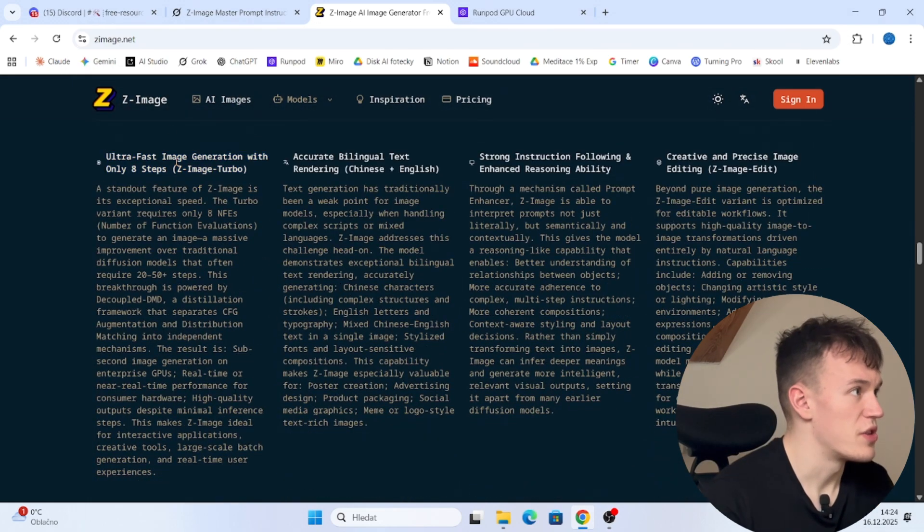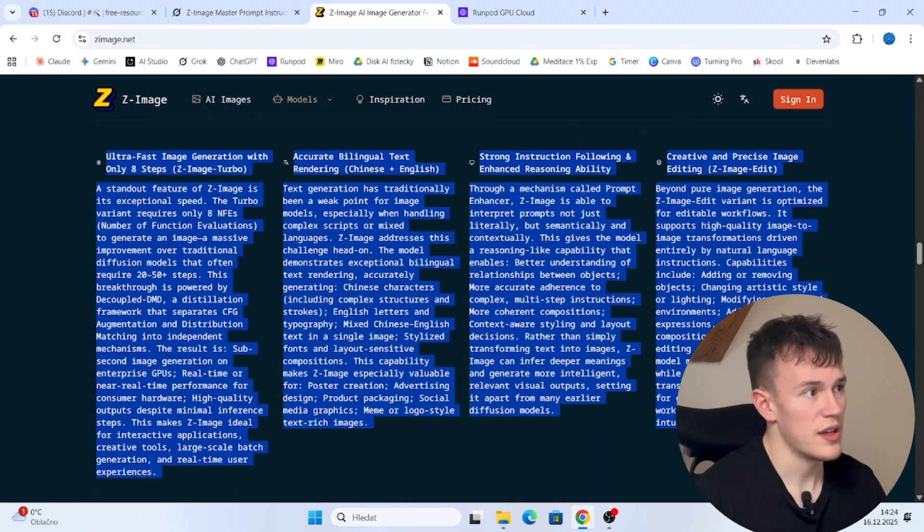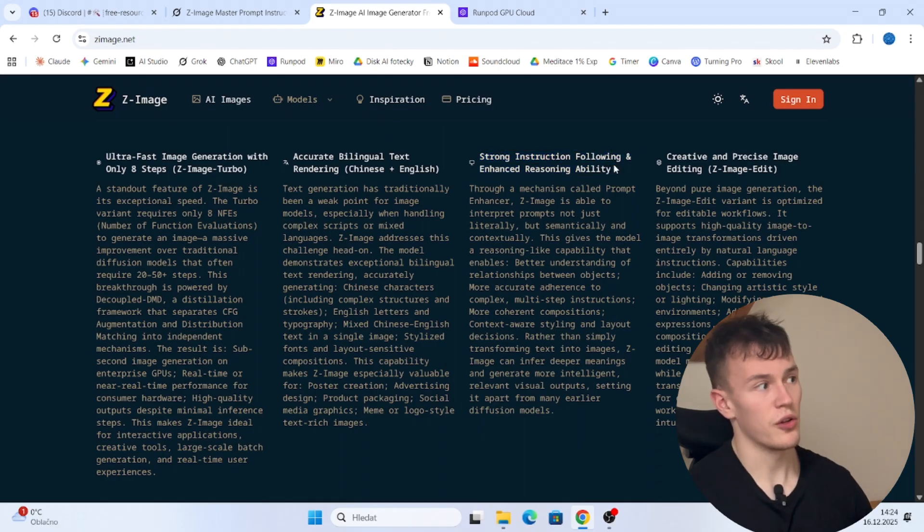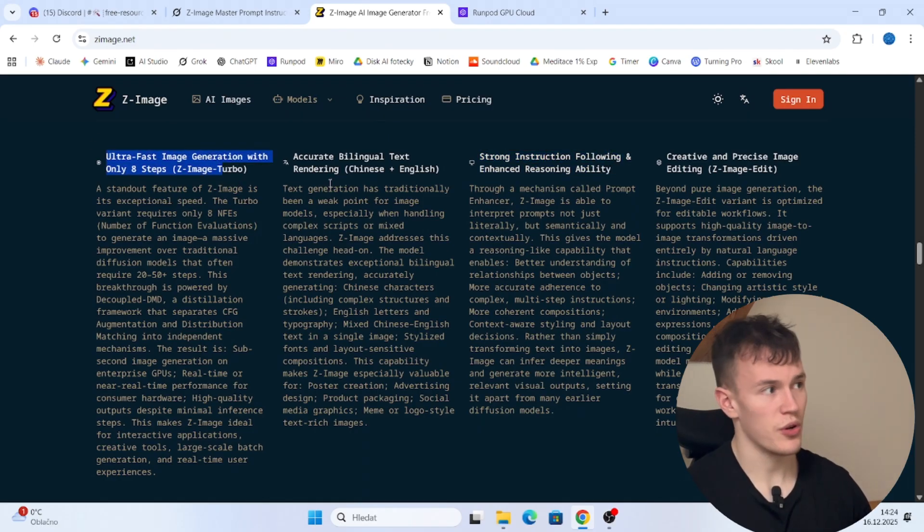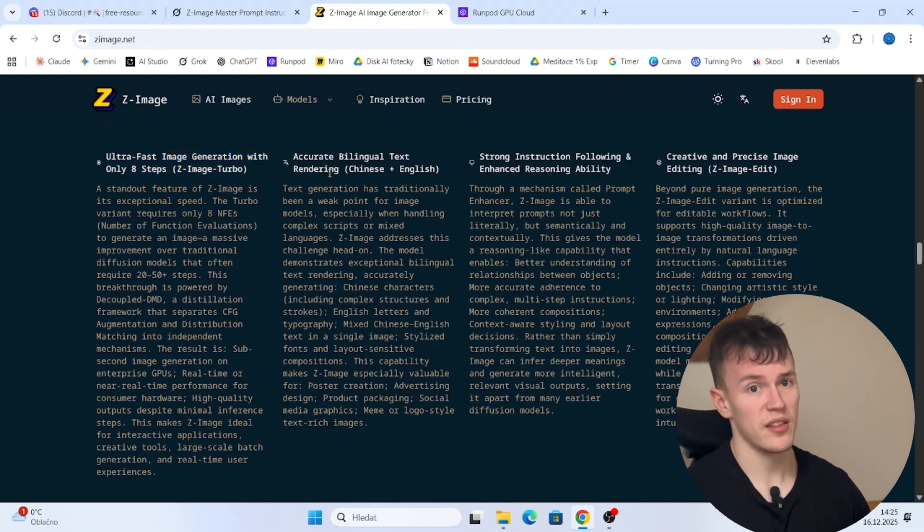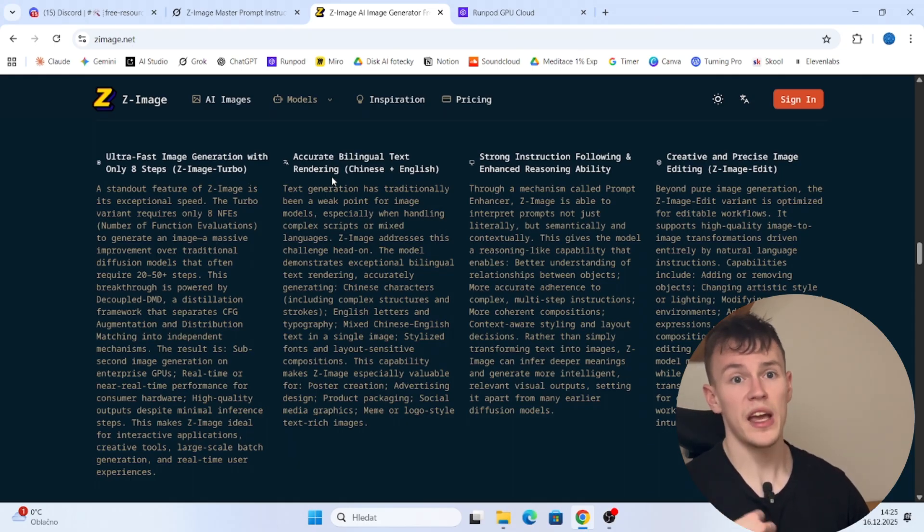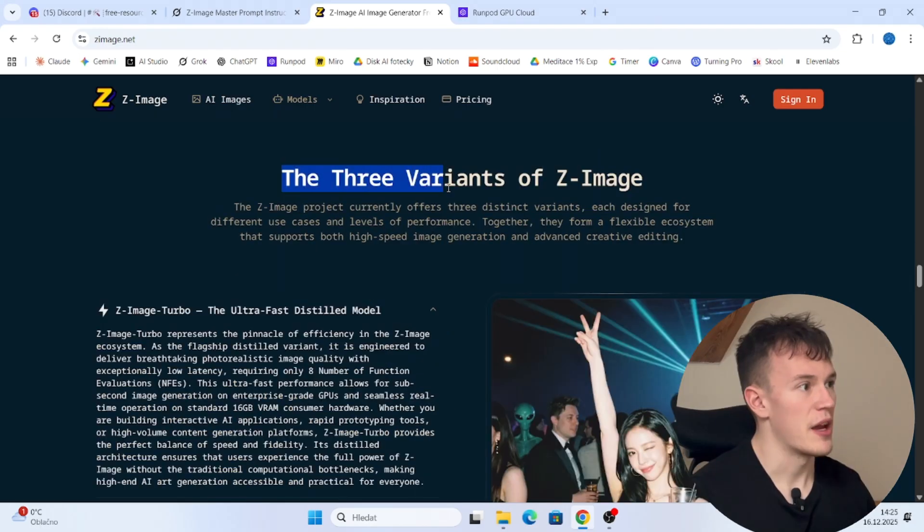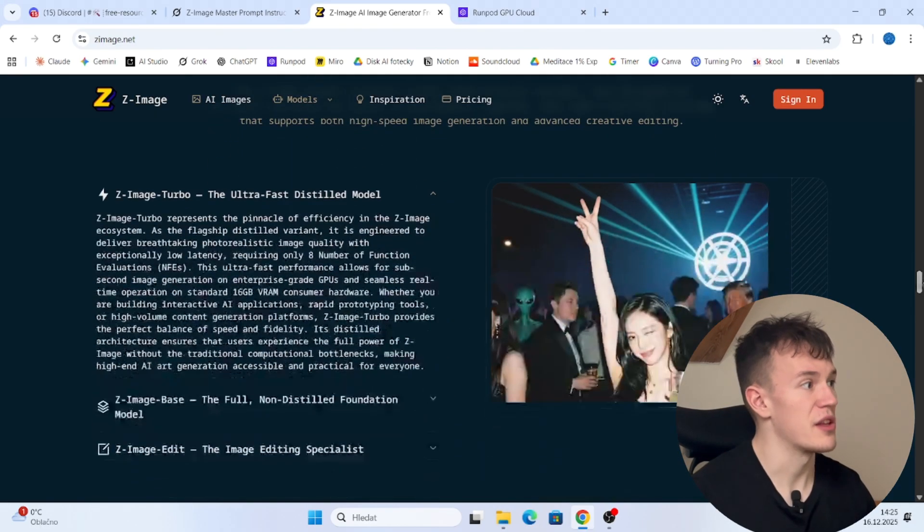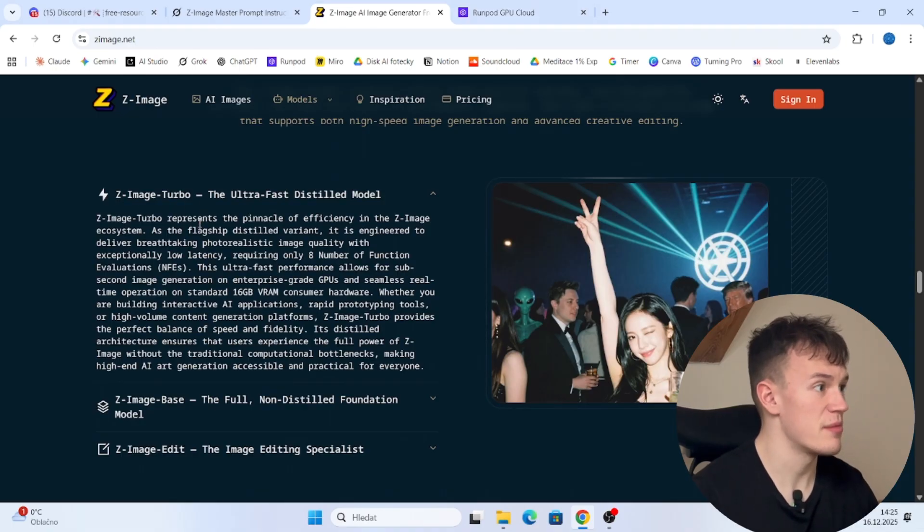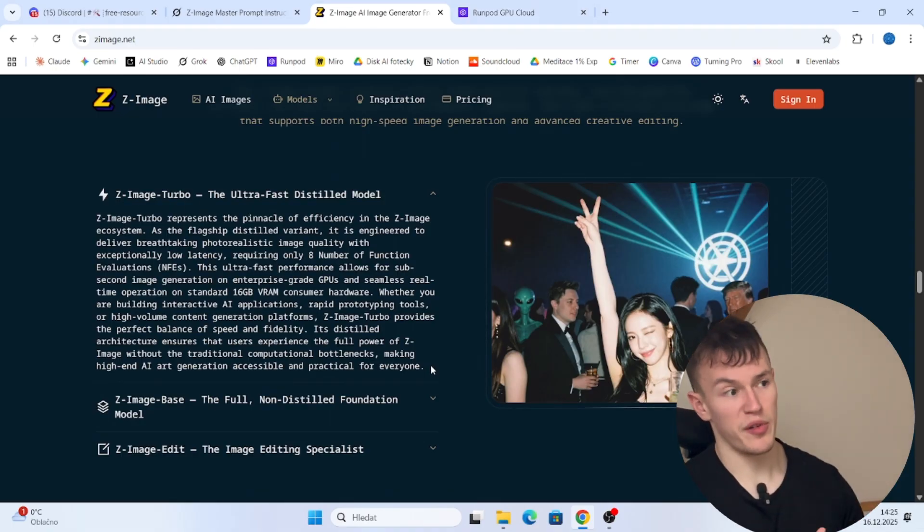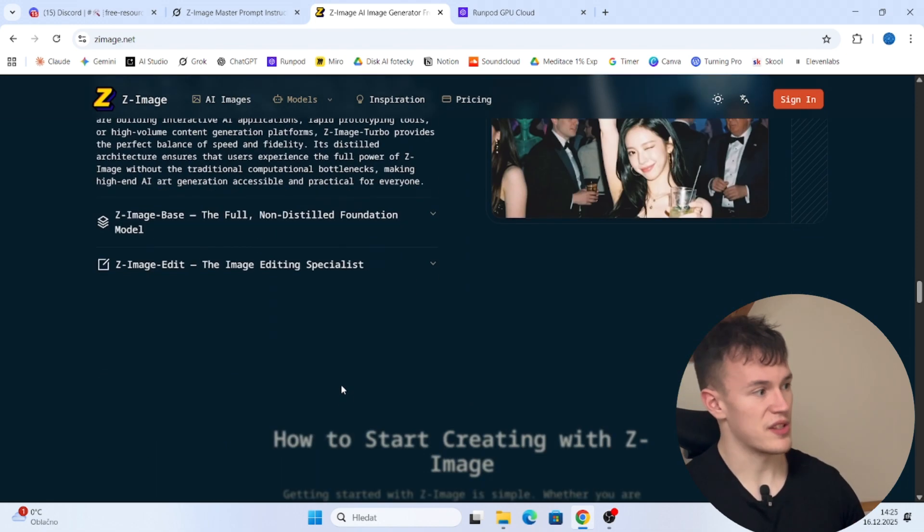Well, on their official website, you can read a few things, but the main thing is that it follows prompts very closely. It is super fast compared to other models and it can do extremely accurate texts on objects. So if you want to create a girl and put some texts on her t-shirt, you can do it using this model. There will be three versions of Z-Image, but for now we only have available Z-Image Turbo. It is the least powerful model, but it still gives you very good results.